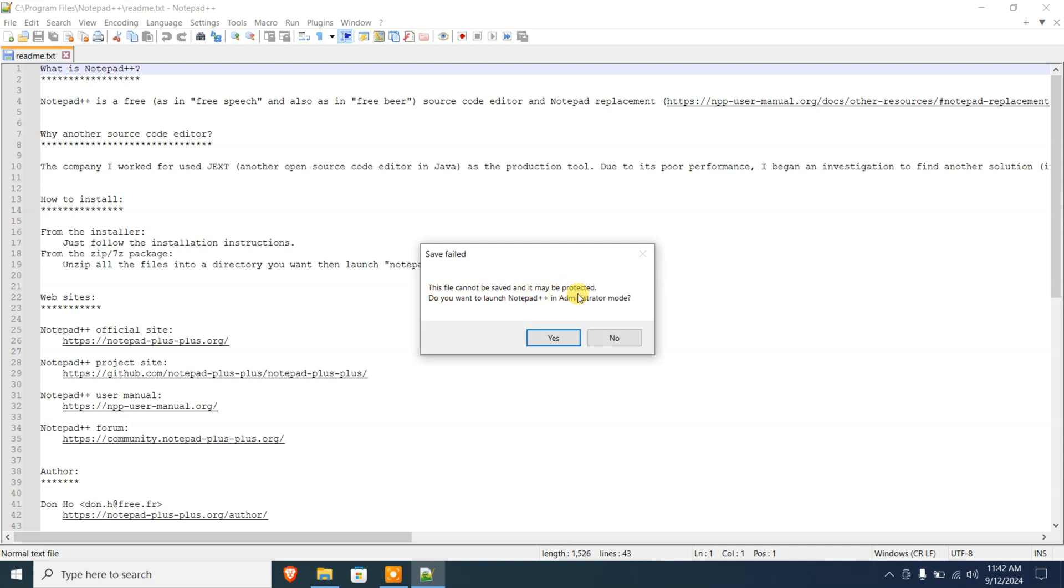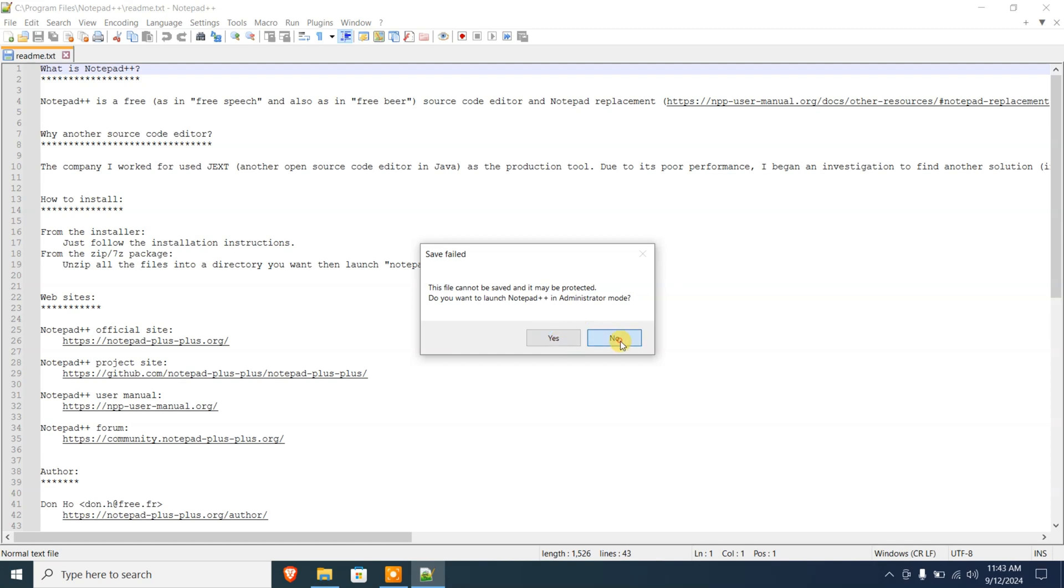And it will say the file cannot be saved and it may be protected. Do you want to launch Notepad++ in administrator mode? You can either click on Yes...